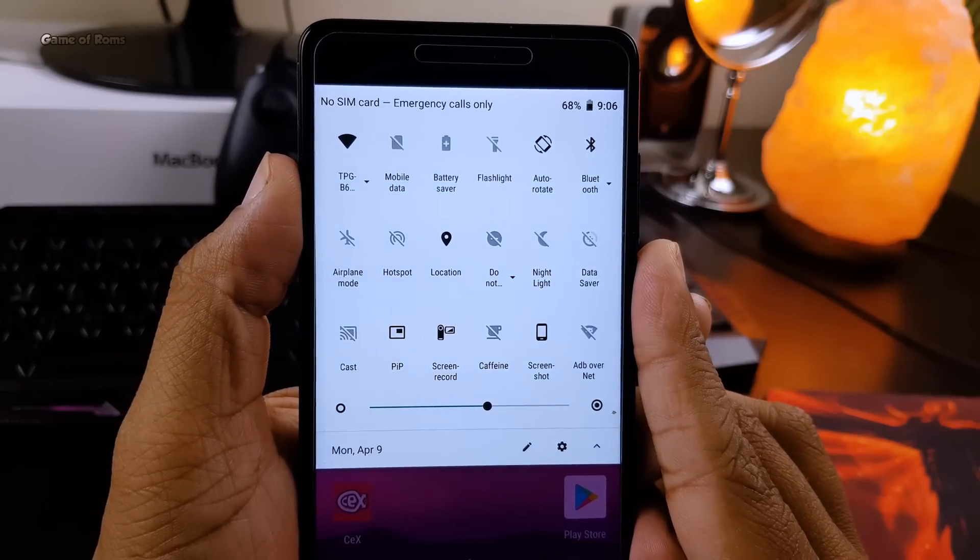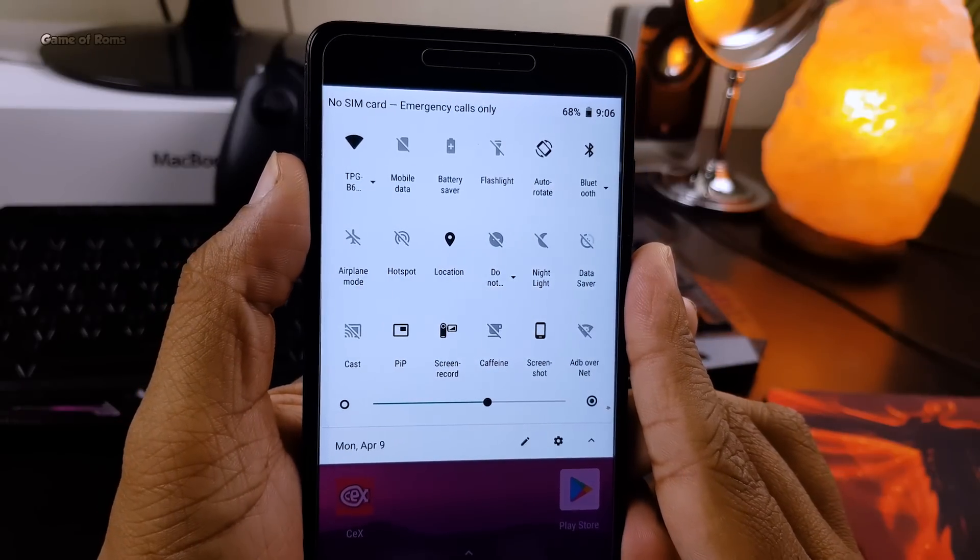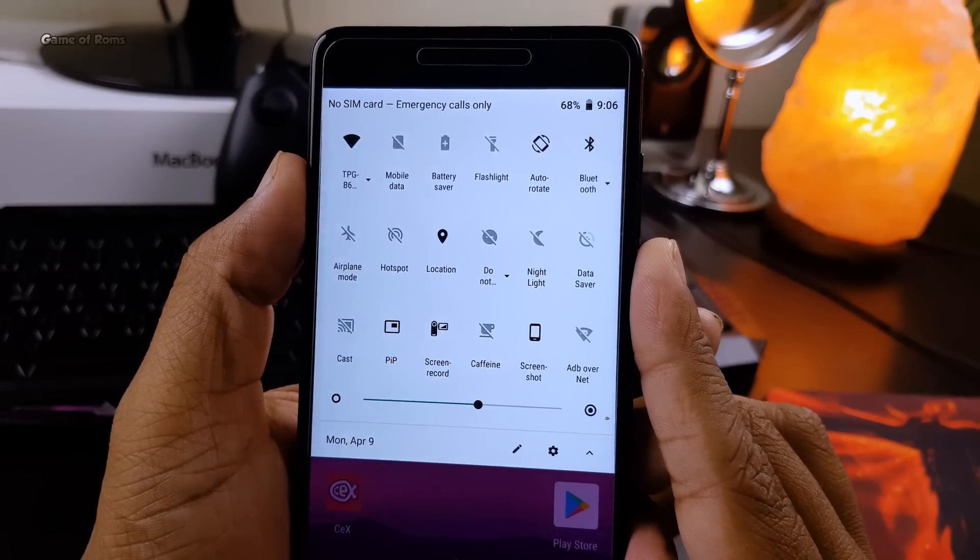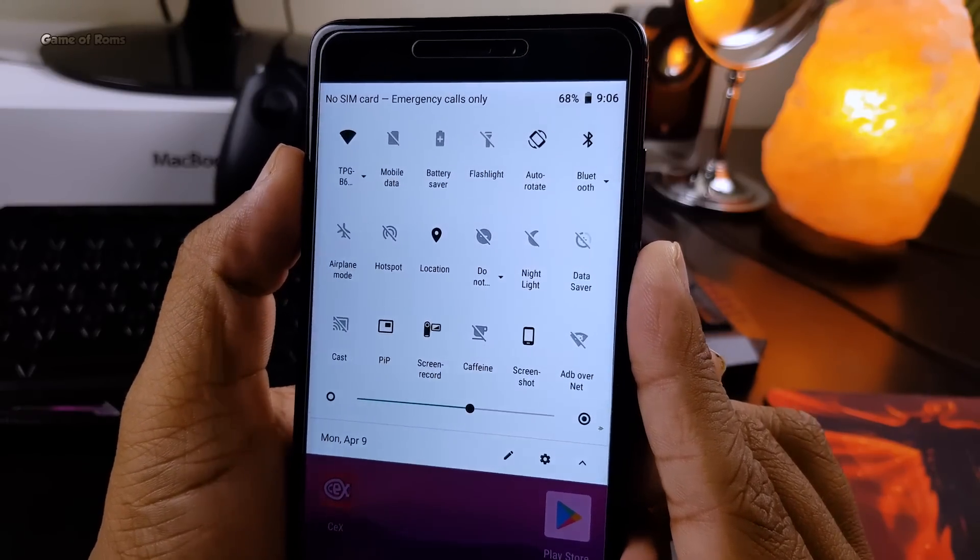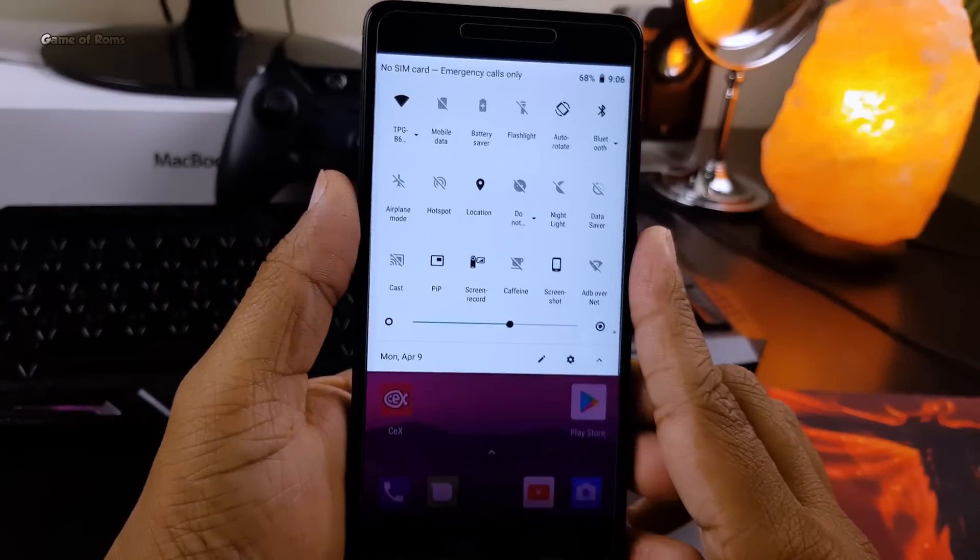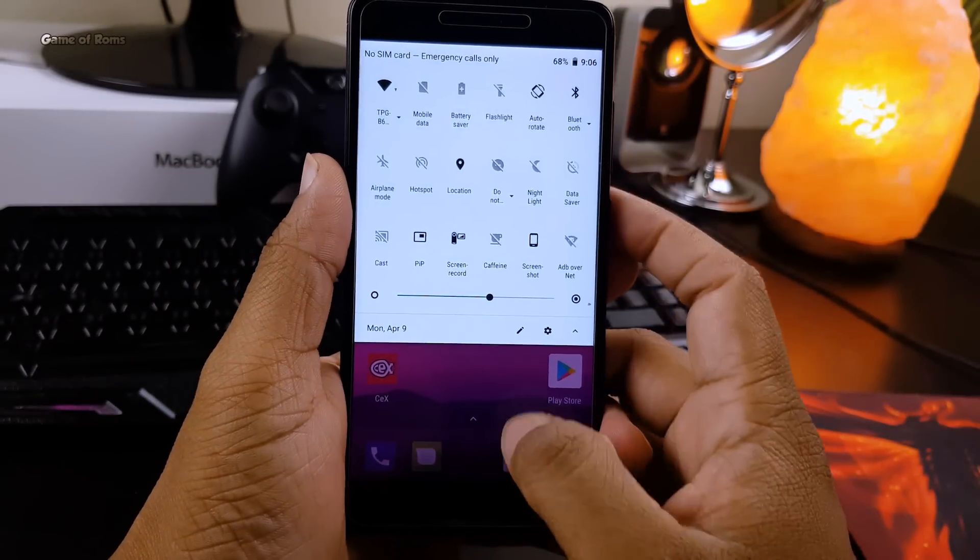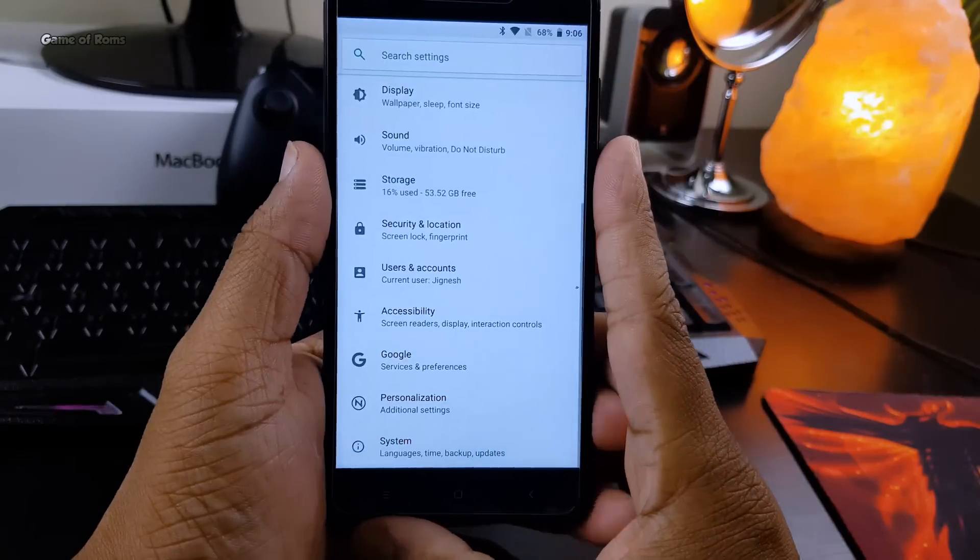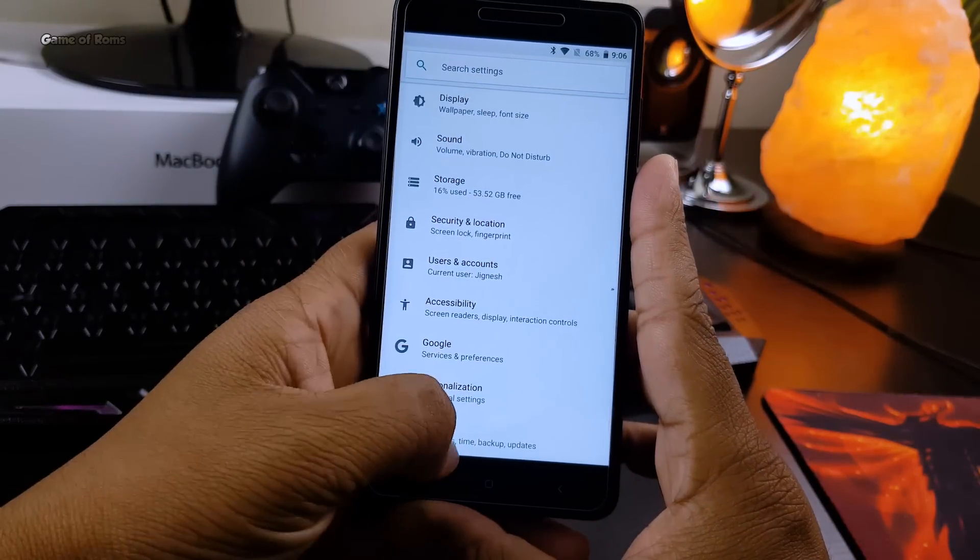phones. You can find all the download links in the description below. Also, not to forget, this ROM has built-in OTA updates, so no need to worry if you want to update your ROM in the future.